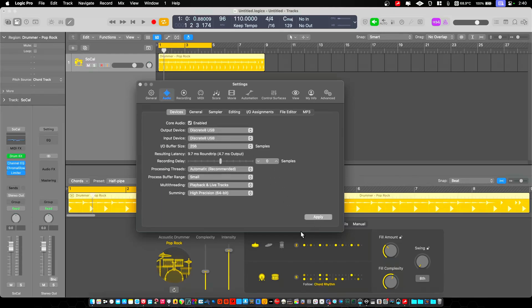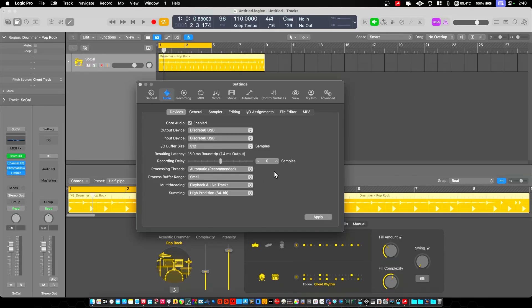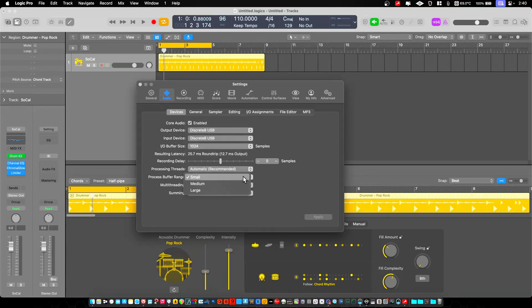256 is the buffer size you would need to run 24 inputs and outputs live. At 512, we're at 15 milliseconds. And then at 1024, it's 25 milliseconds. So double that if you're using 48k as your sampling rate. I'm using 96k in this example because it's actually the best option for the lowest latency.